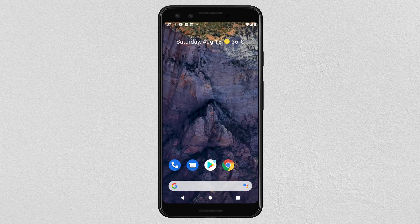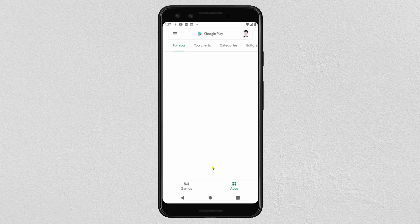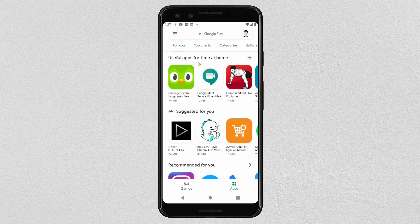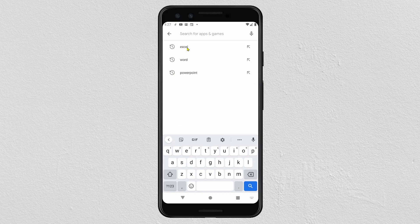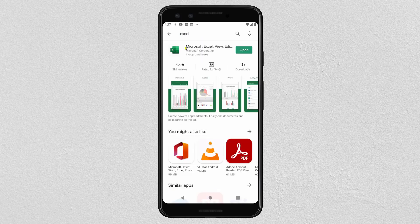Hi everyone. In this tutorial video I'd like to share with you how to use the Microsoft Excel app on Android. Before starting, go to the Play Store to download and install the Excel app. In the search box, search for Excel, then click on download and install. After finishing, click on Open.